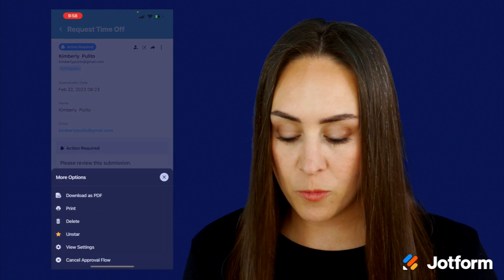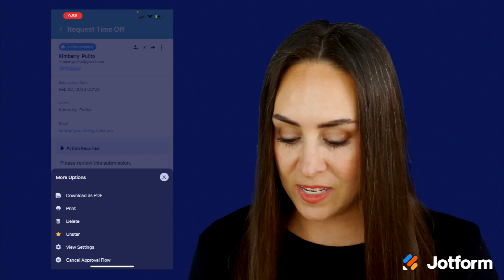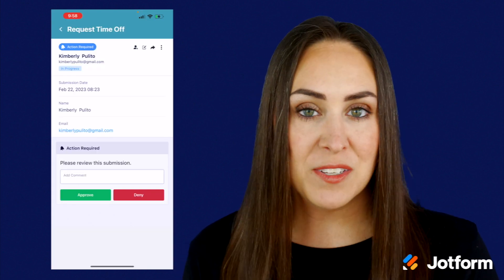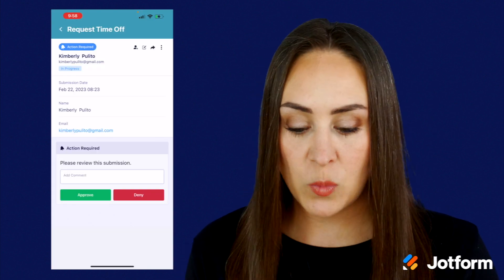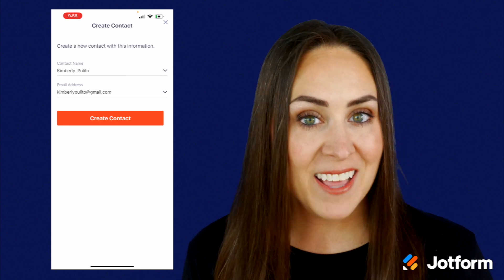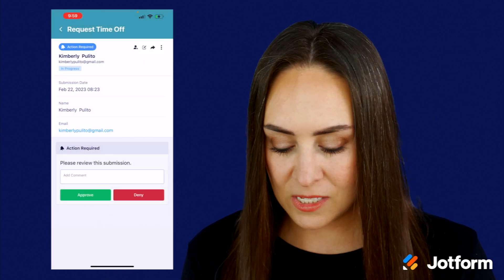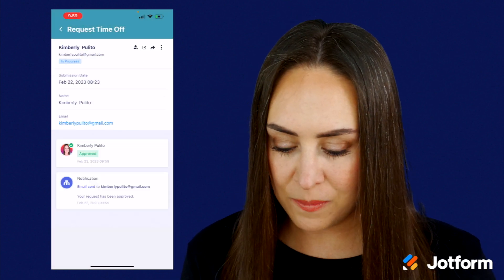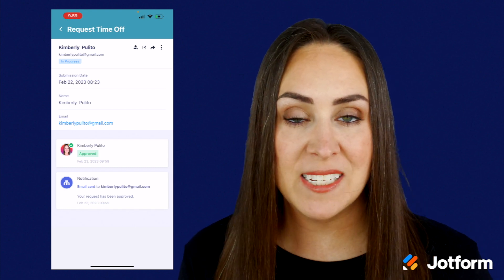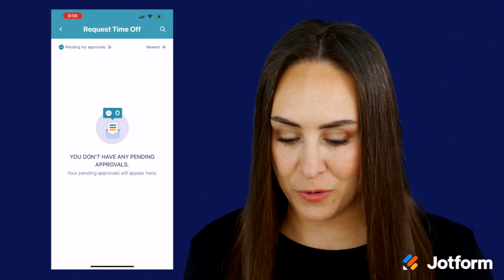If we click those three dots in the top right corner, we can see we have our normal download, print, and delete information. Something also nice here is we can click the little person with a plus sign and add this person to our contacts. Let's go ahead and approve this submission — we can see that I've approved it and an email has been sent to my team member letting them know their time off has been approved.